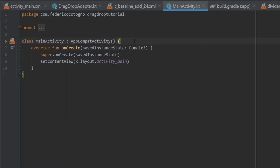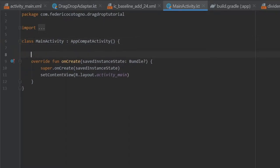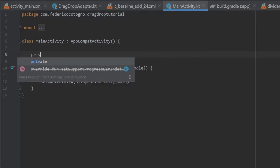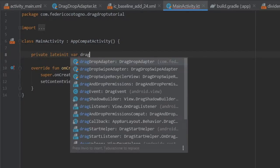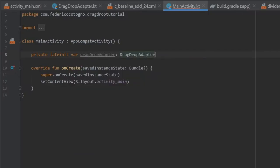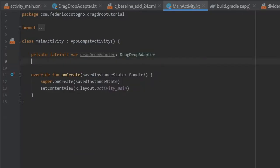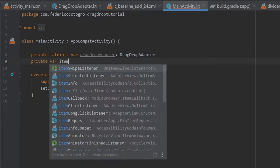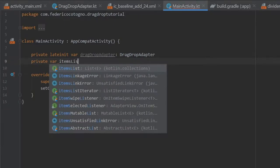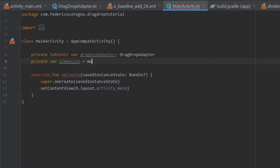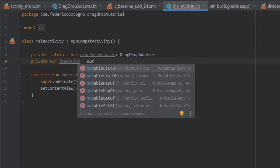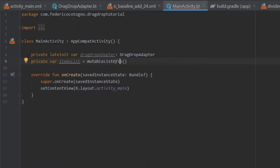In our main activity, we're going to create two variables. One's going to be a private lateinit var of type DragDropAdapter, and then we're going to write a private var called itemsList, which is going to equal a mutable list of type String.